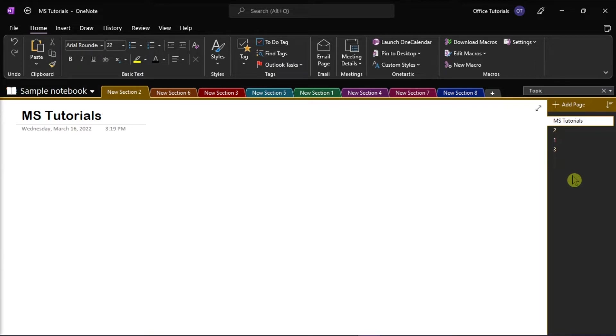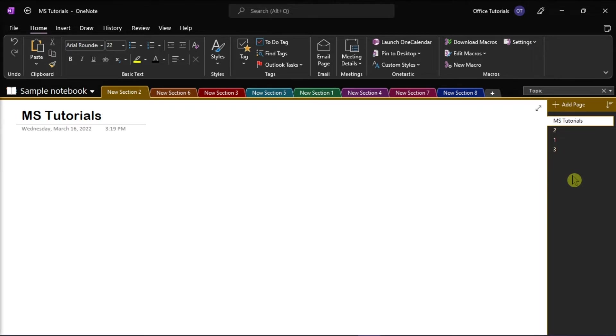The first and easiest method is to manually sort it by dragging the section or pages into the order you want. You can do that by launching Microsoft OneNote and opening the notebook with sections or pages you want to sort alphabetically, numerically, or in some other order.